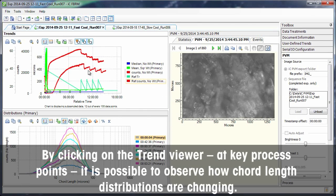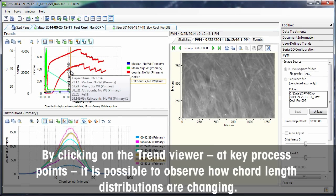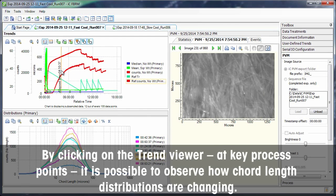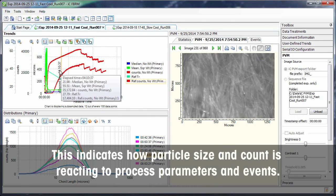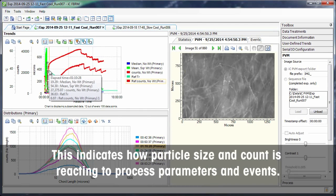By clicking on the Trend Viewer at key process points, it is possible to observe how chord length distributions are changing. This indicates how particle size and count is reacting to process parameters and events.